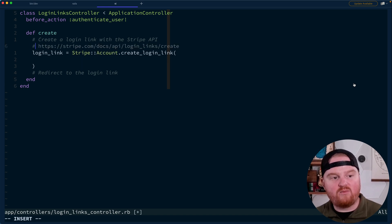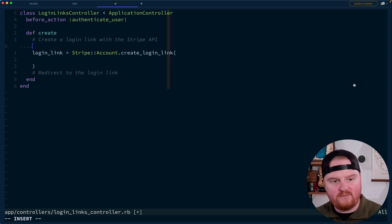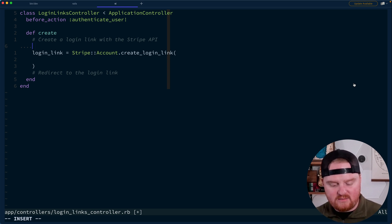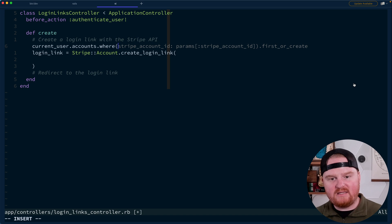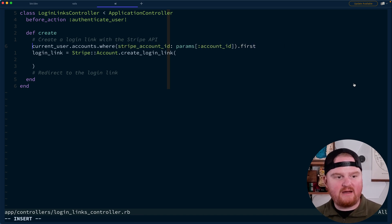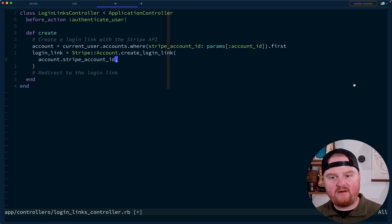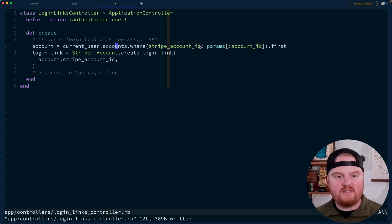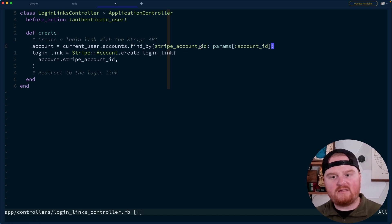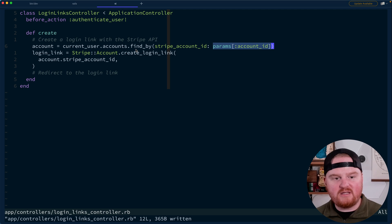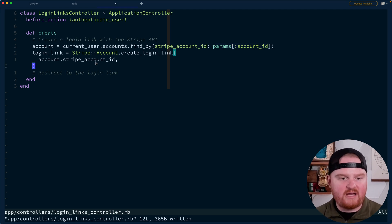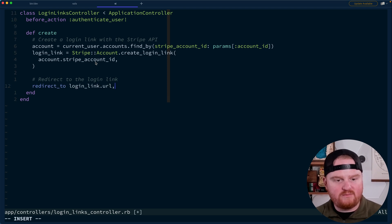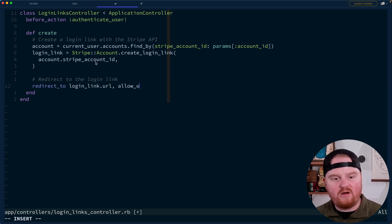We want to make sure that this account ID really belongs to the currently logged in user. So we want to say something like current_user.accounts.where the Stripe account ID is params account ID dot first. That'll give us back the account, and then we'll use that account dot Stripe account ID. What this will do is ensure that the account ID they passed in actually belongs to them. Otherwise they might try to pass in someone else's account ID and try to view their dashboard. So this gives us just a little bit of protection.